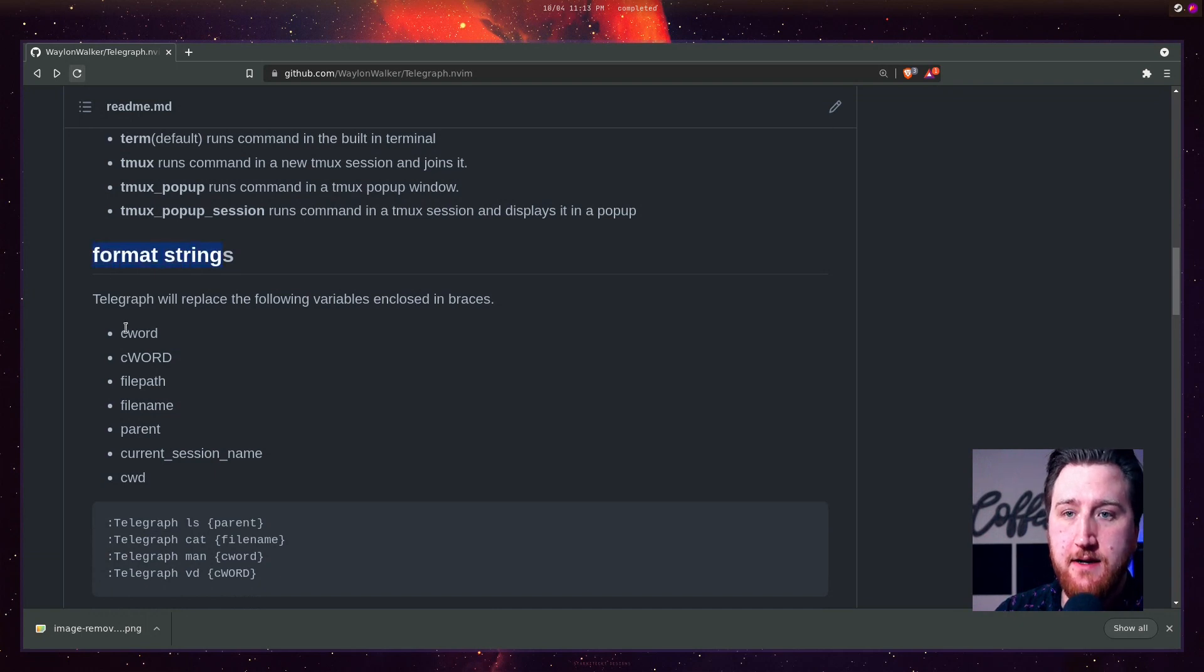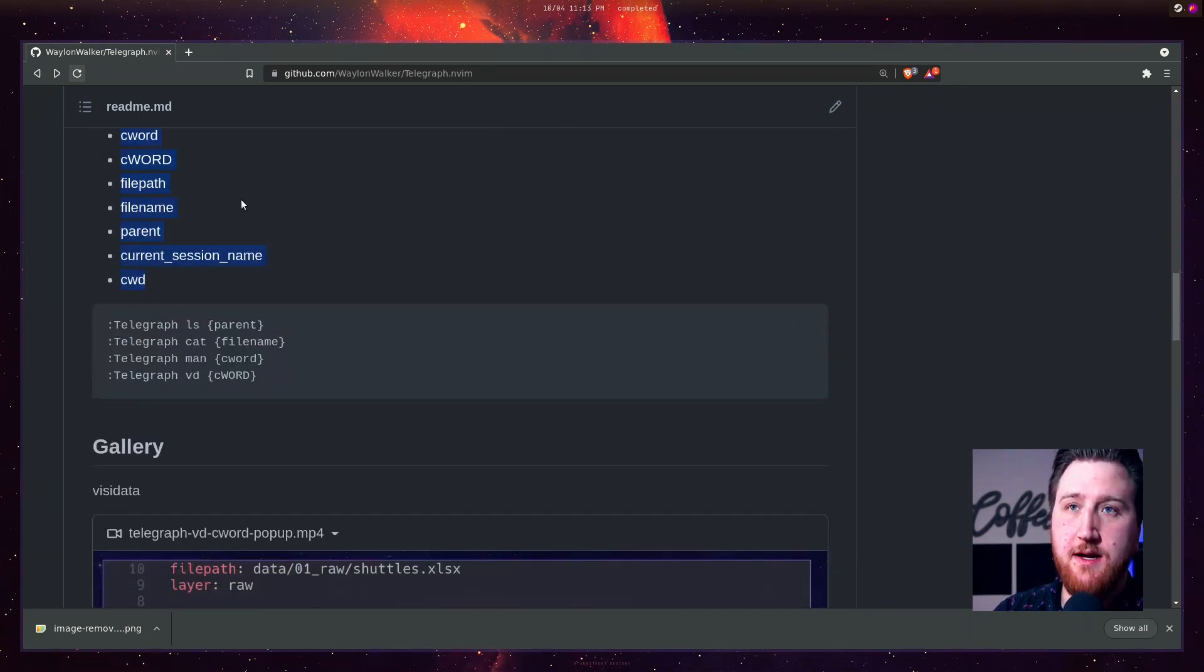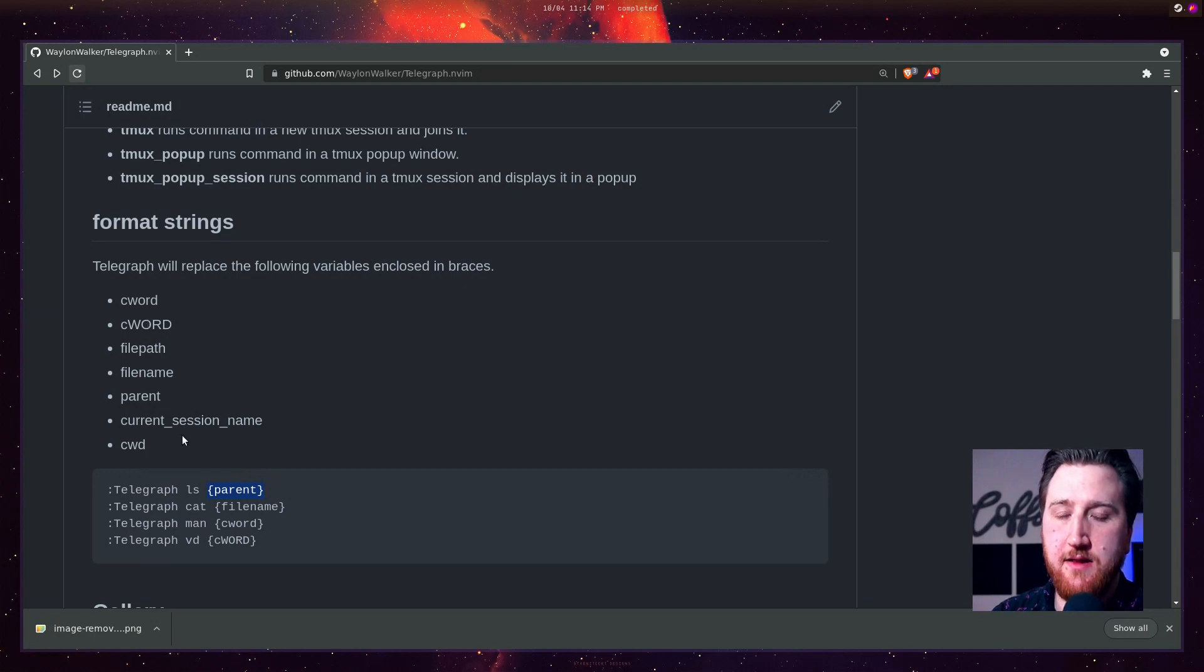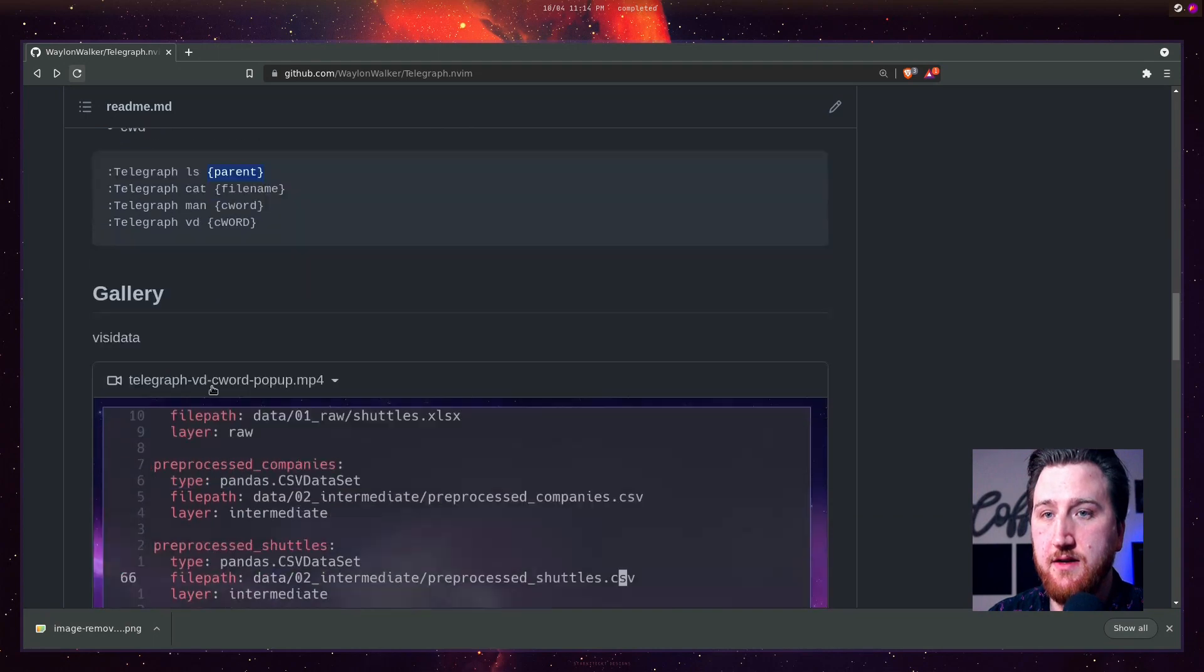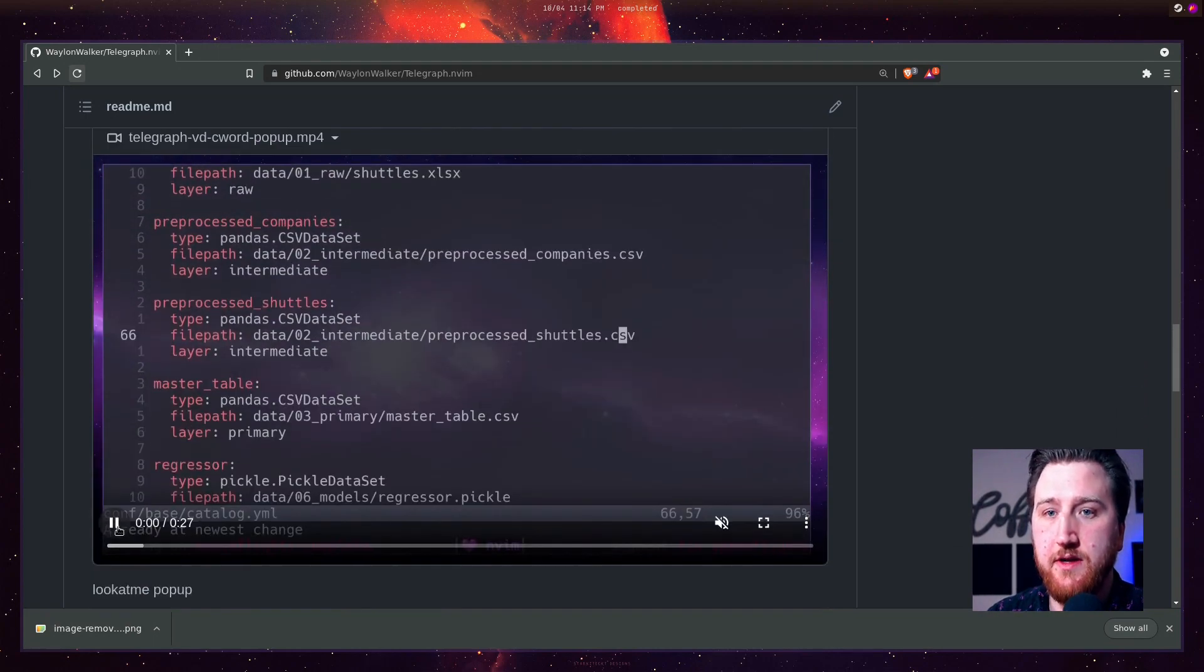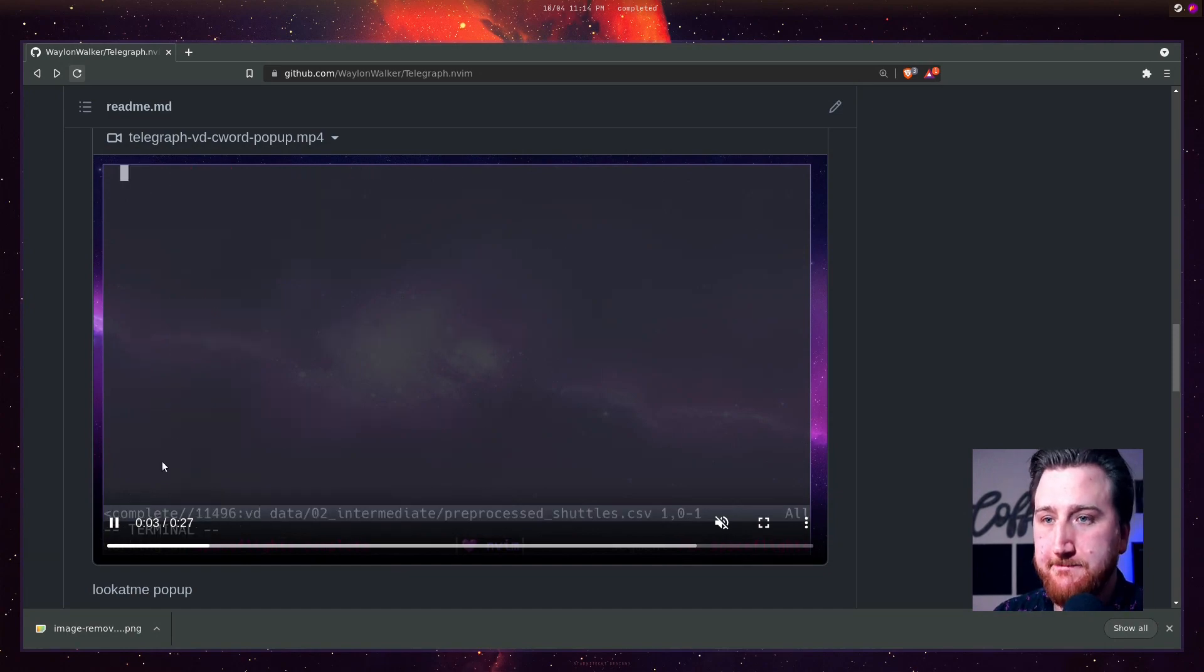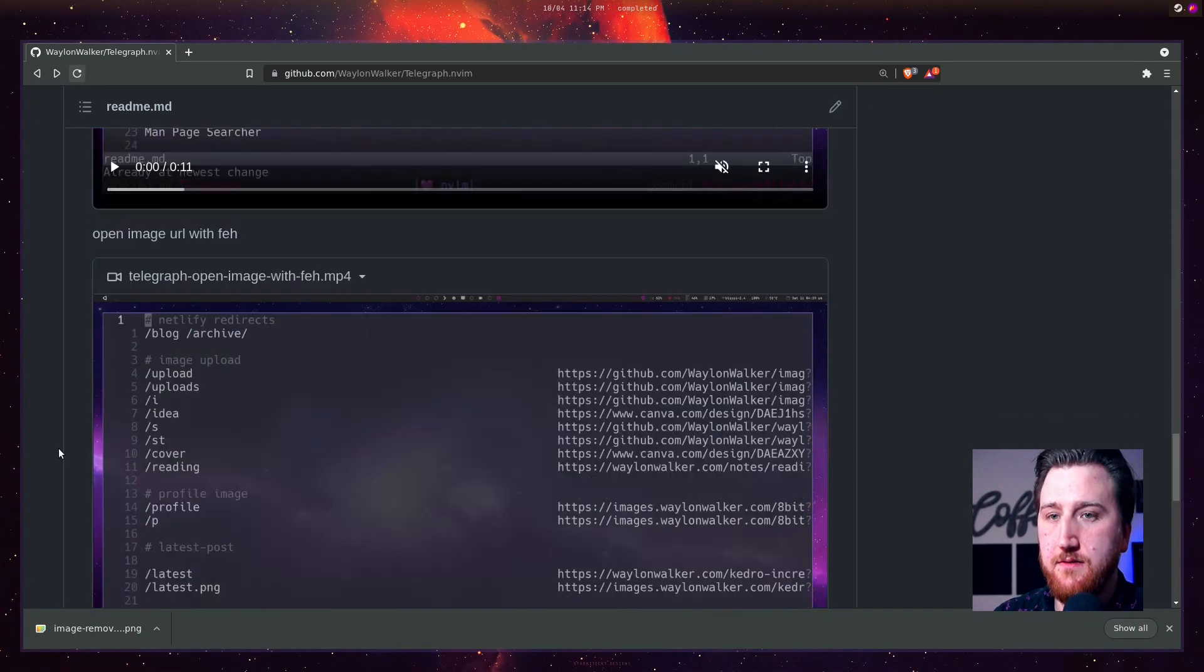I got a list of format strings in the readme. These are all things that you can go ahead and pop into some braces, and it will automatically fill in based on the current context of your editor. I've got a small gallery with these short clips showing how to use it.